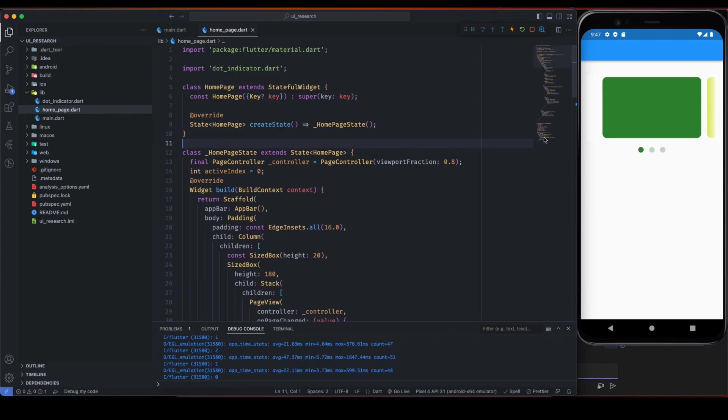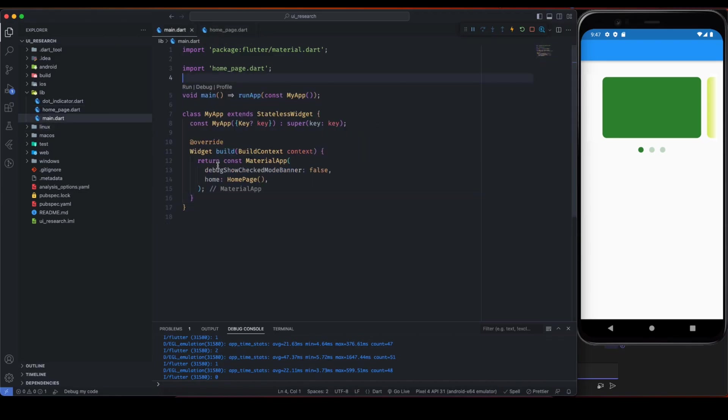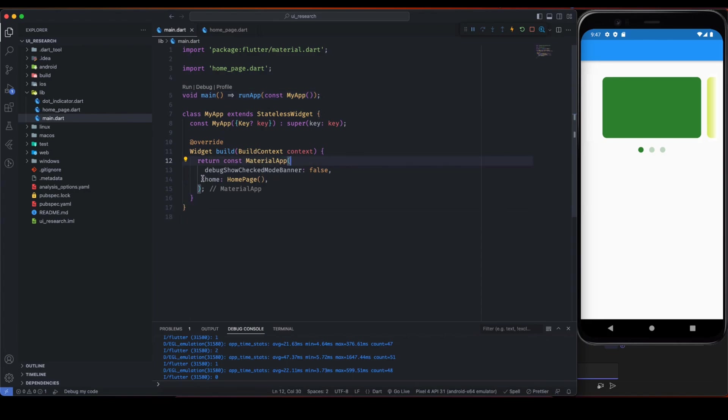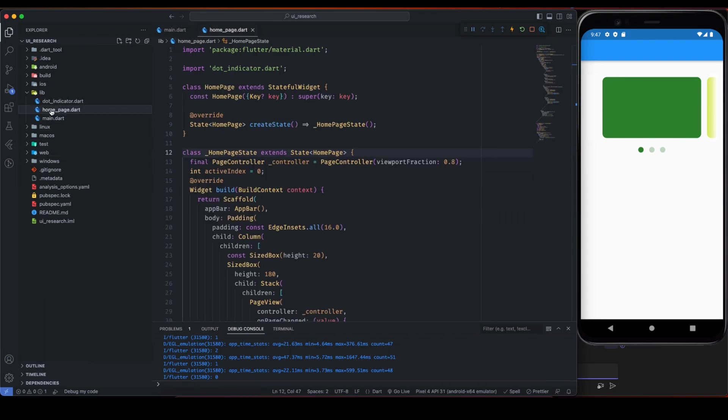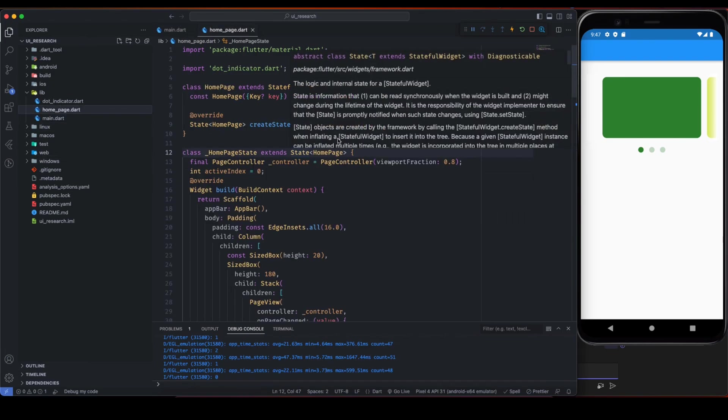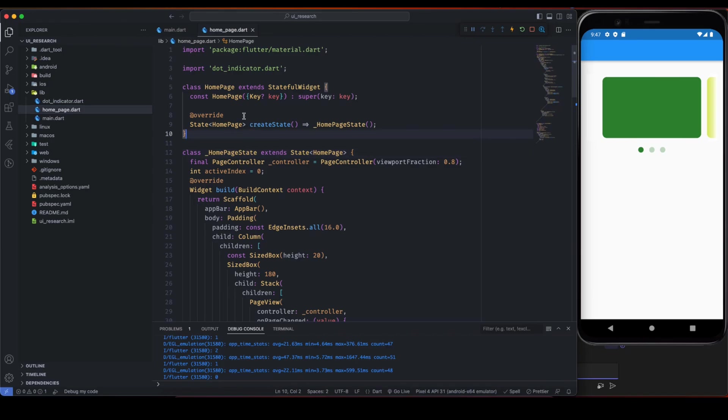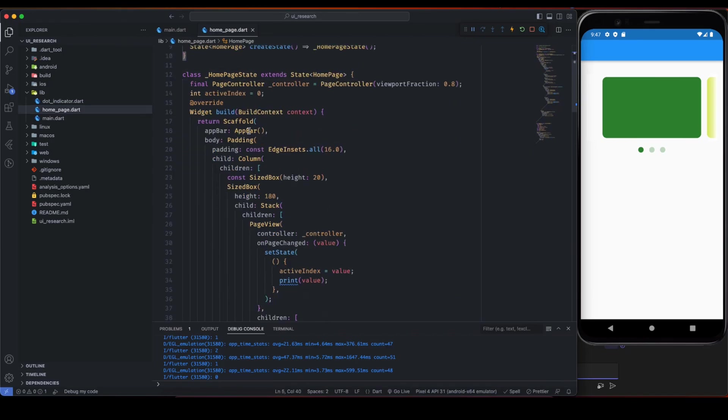That's why I'm going to explain the code, how you can start and build this using the Flutter components. So as you can see, this is the main application where it starts and this is the material app. Inside the home of material page, this is the home page.